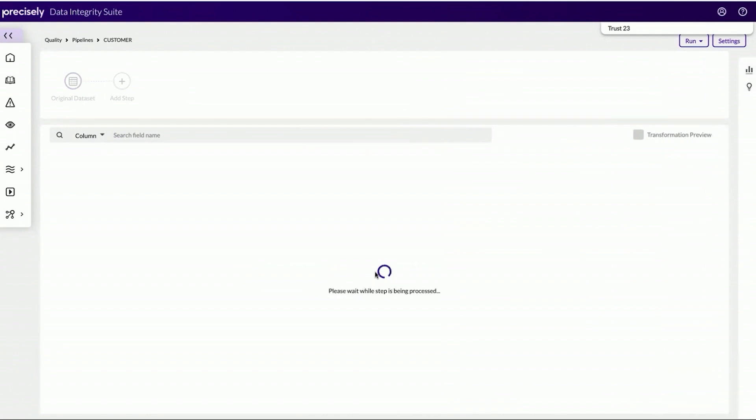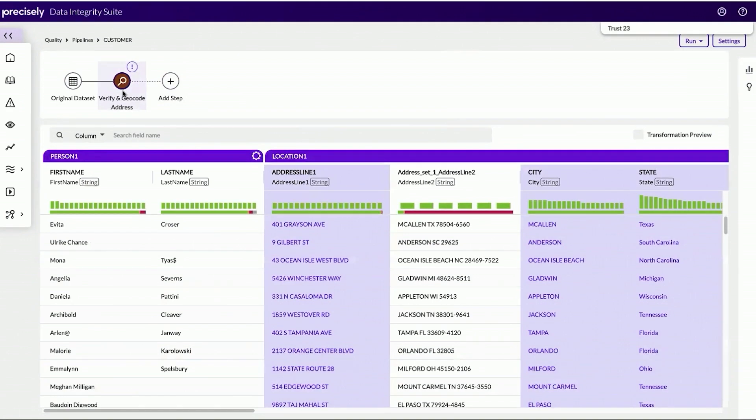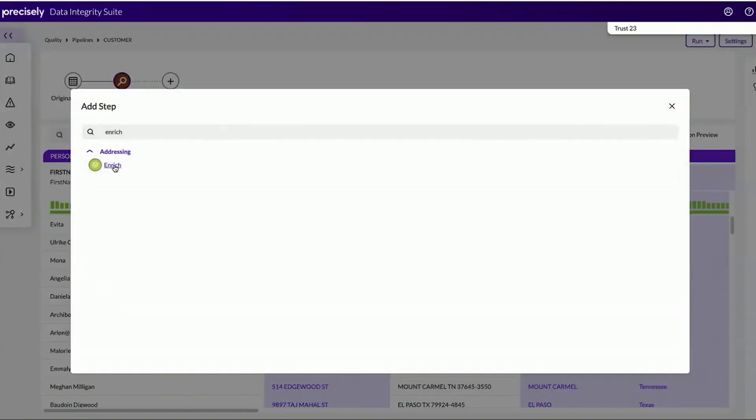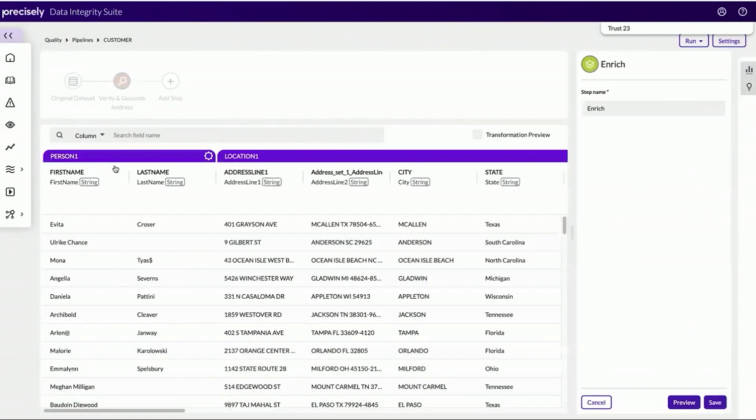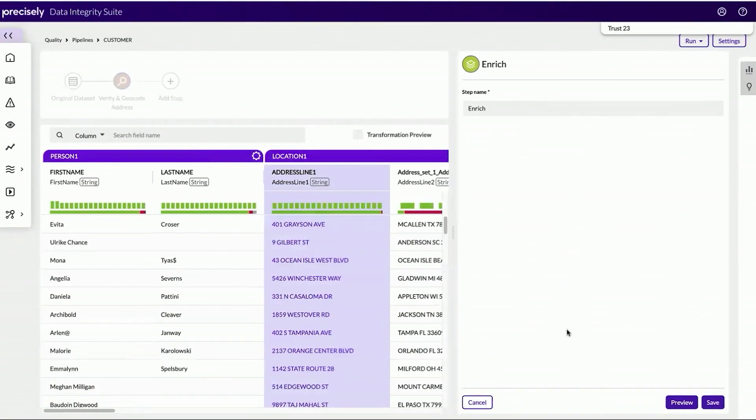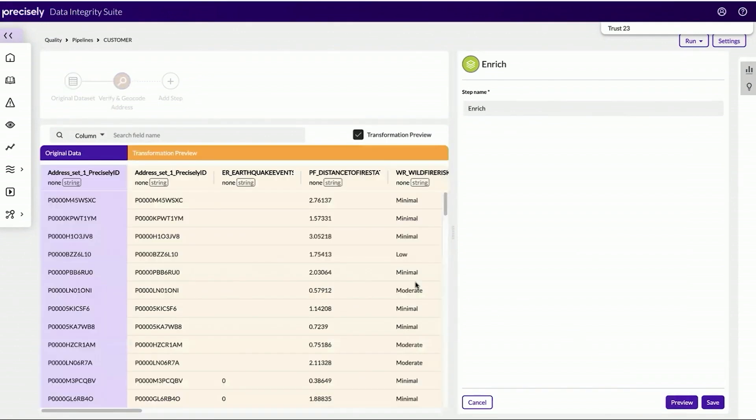So this looks pretty good. I'm going to apply this operator, and now that operator is placed here at the top of my pipeline. Now that my addresses have been verified and geocoded, let's make sure that we can provide our data analytics team and our business users with some additional business context. This is what our data enrichment operator will do. This is integrated in with the data quality service in the suite.